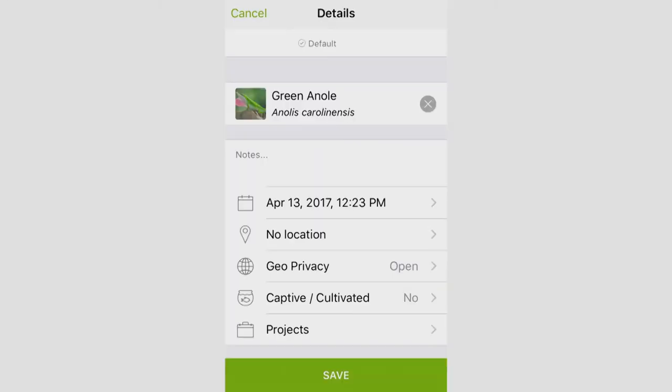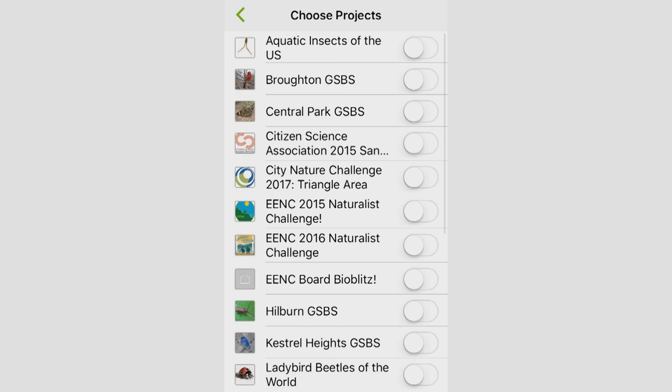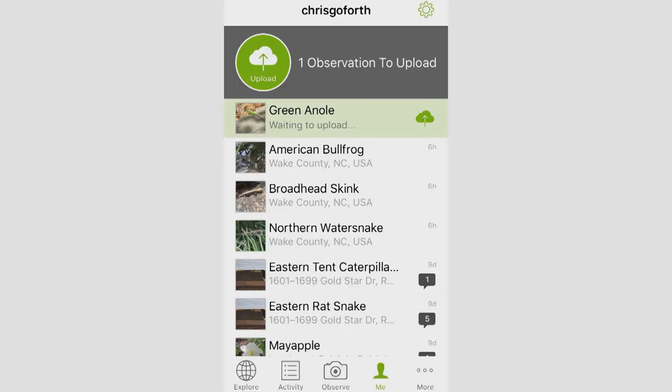And then actually I lied. There's one more thing. You do want to choose your projects. This is going to work almost exactly the same way that the app does. Click on projects. It will bring you to your list of projects. Then you're just going to click in the empty space next to the little slider bar there to select it. And you will be taken back to this observation page once you hit submit.